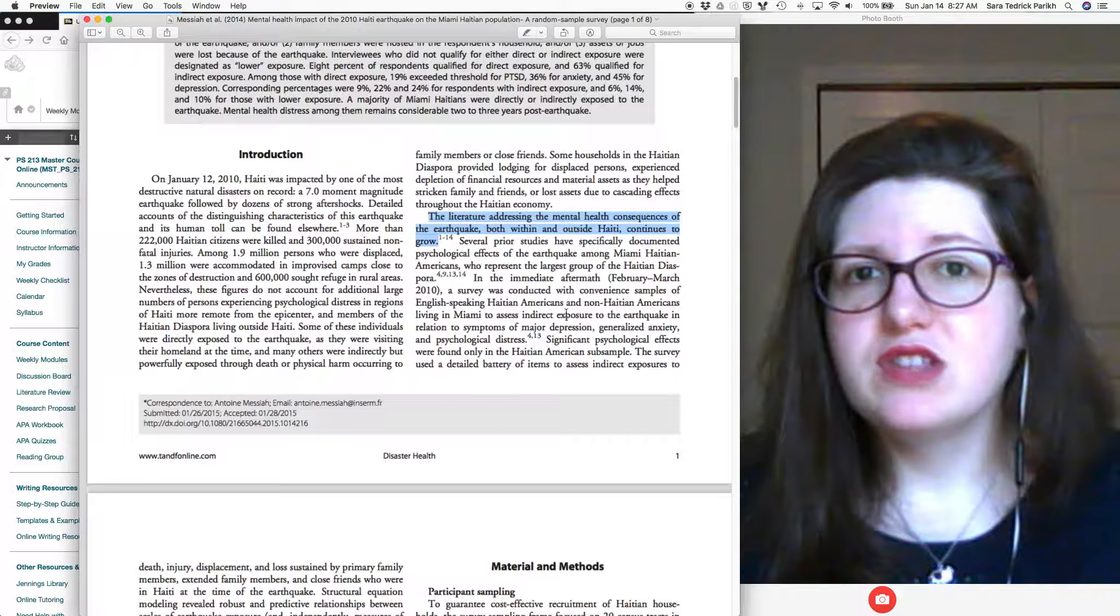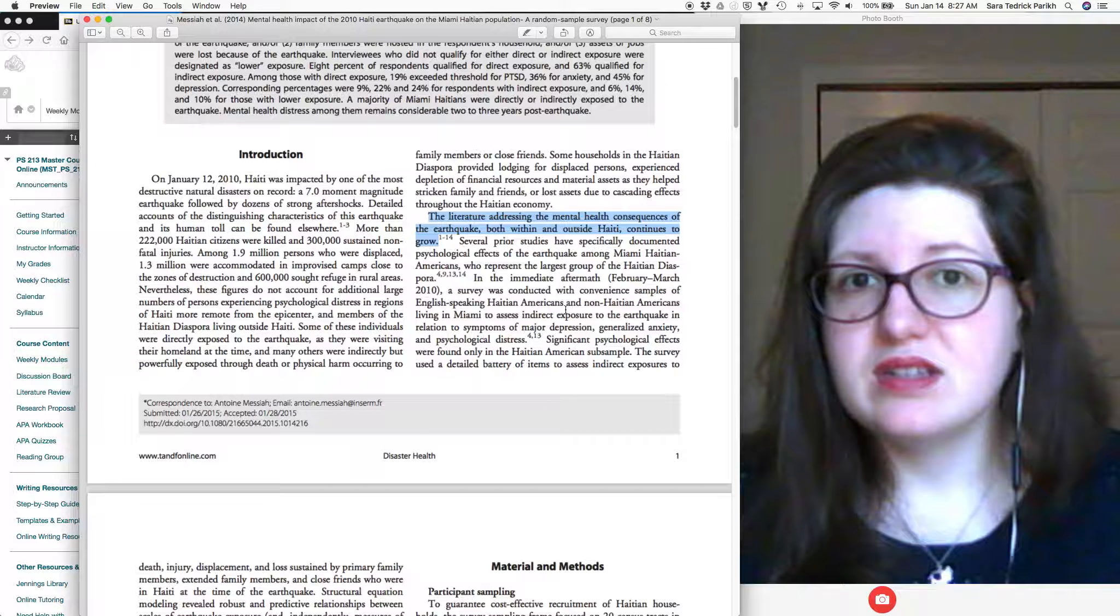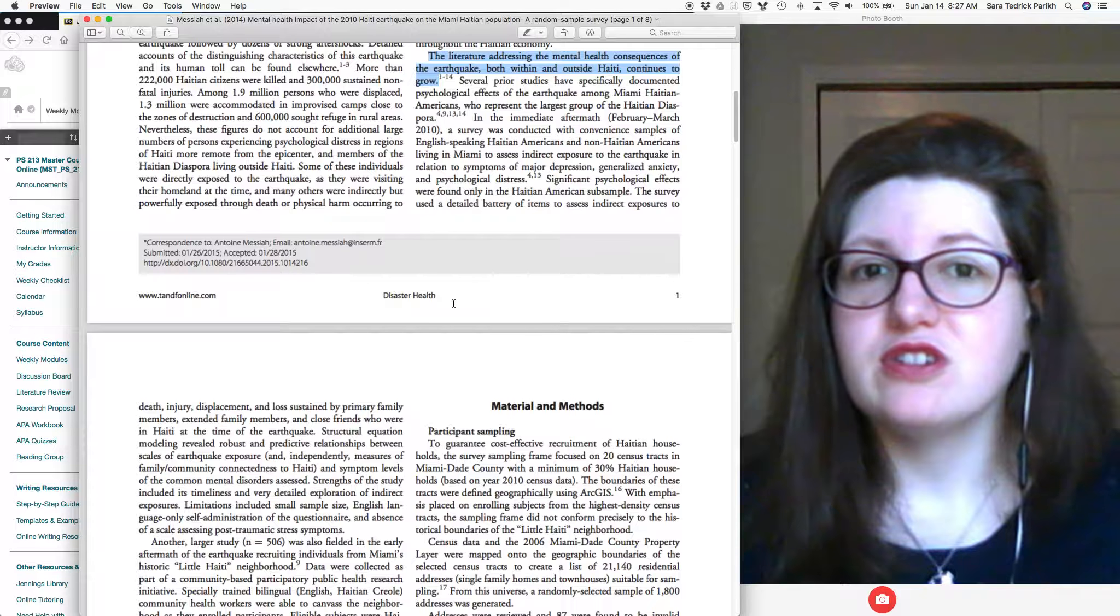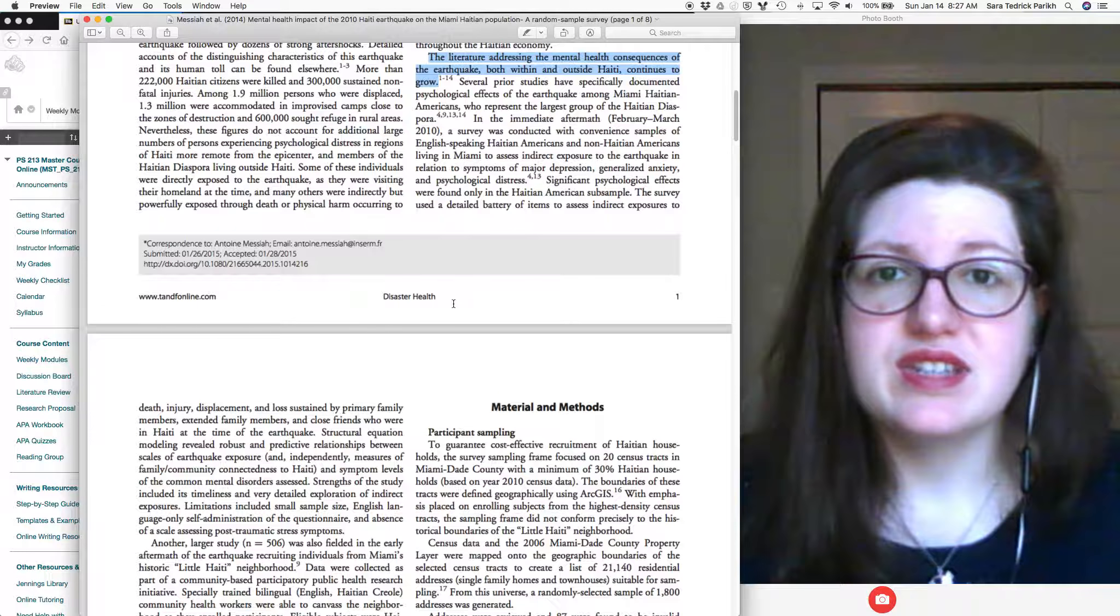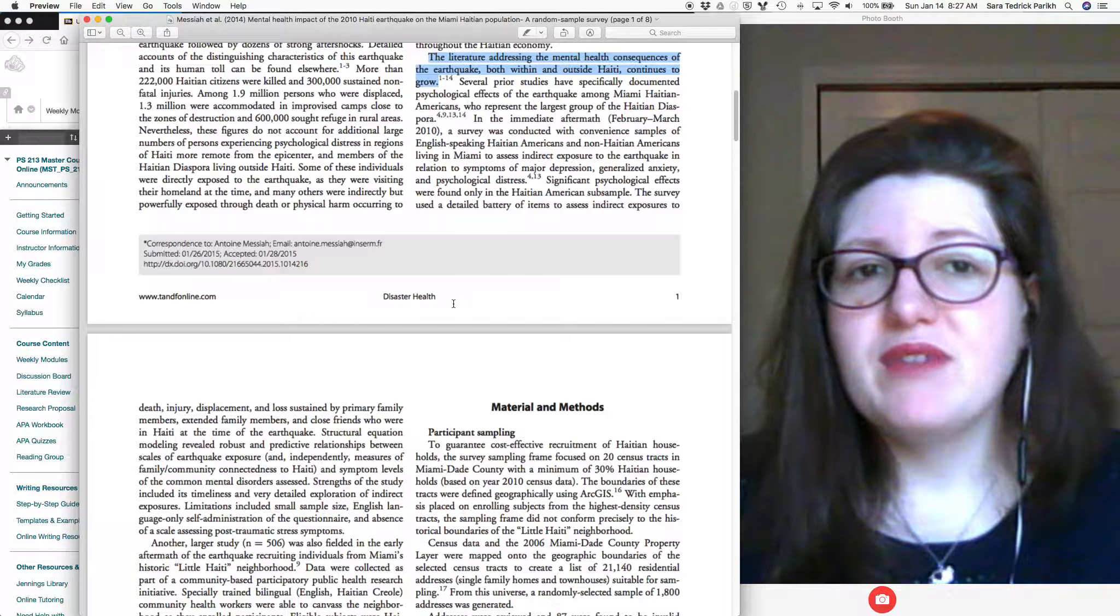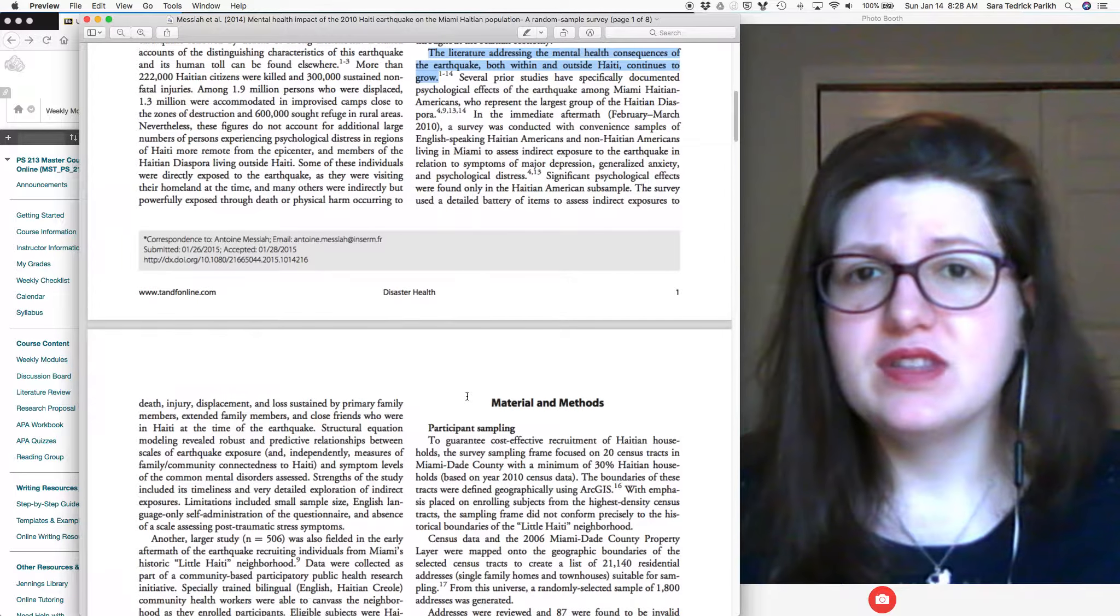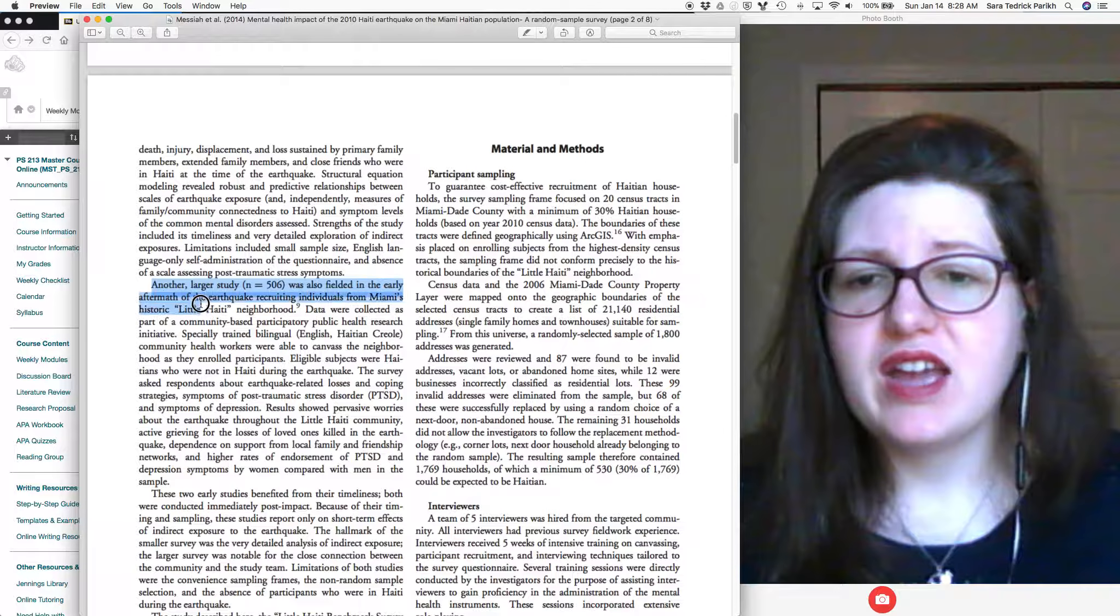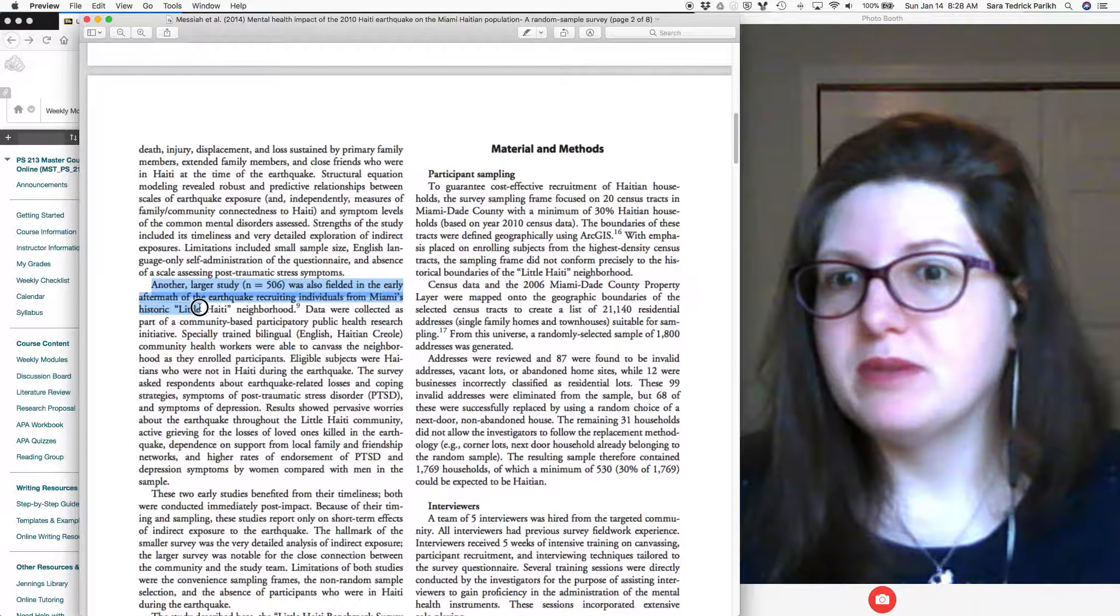So mental health consequences of the earthquake, both within and outside Haiti. So that tells me a lot about what this article is. I mean, it's a big piece of what the authors are talking about, that they're looking at mental health after this natural disaster for people who were living there and who were not living there. Let's look at the next one.